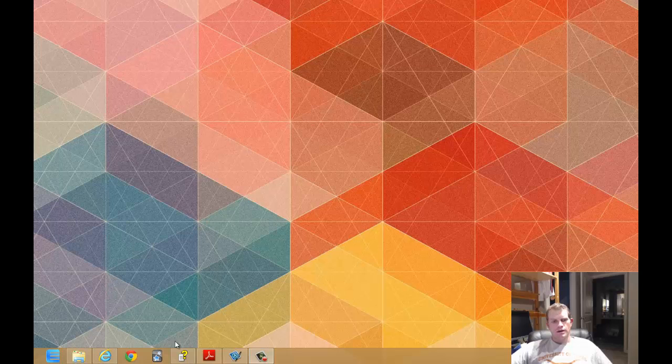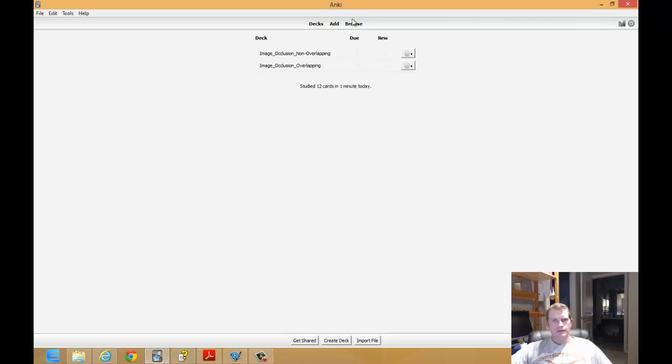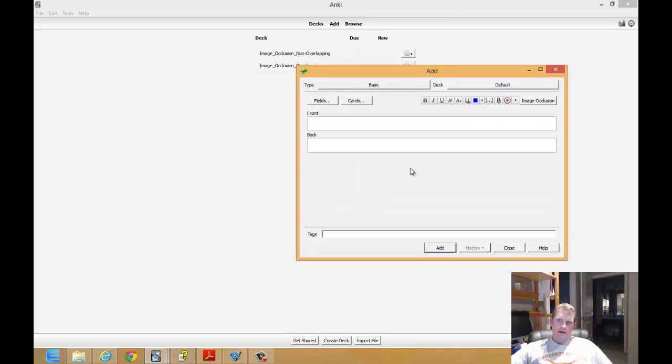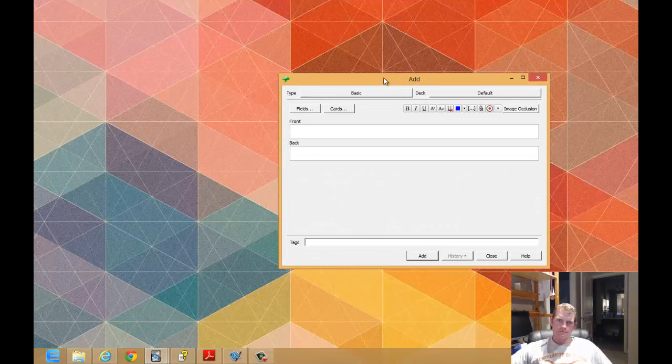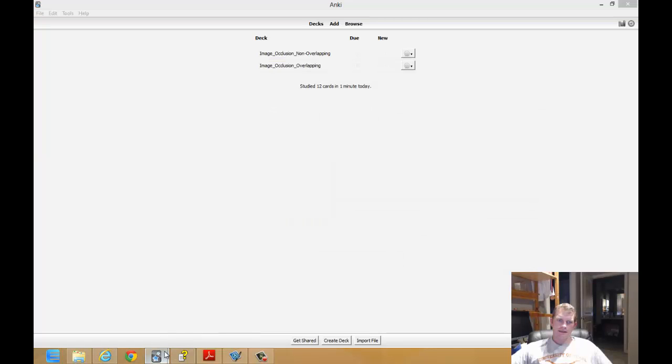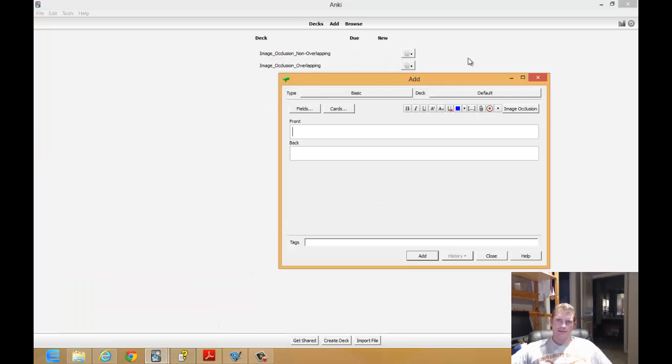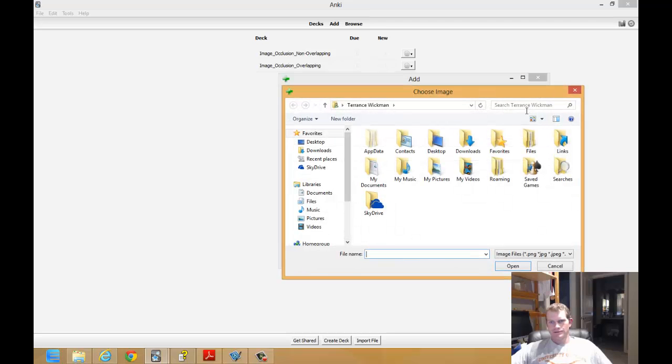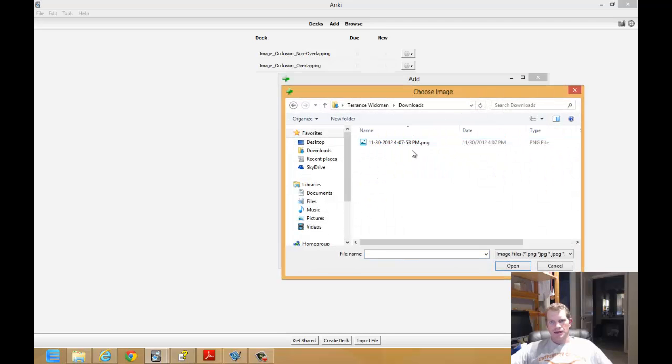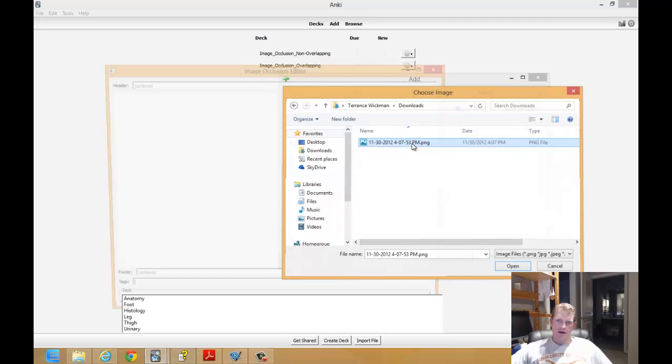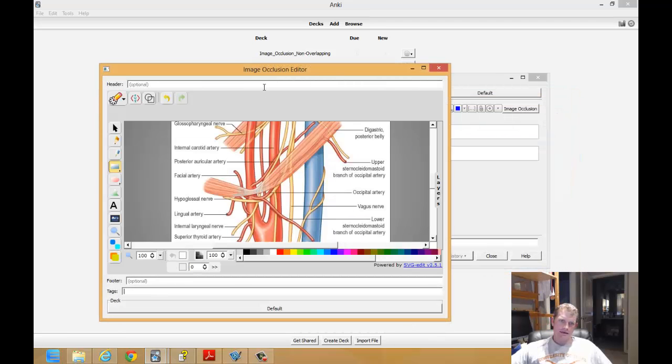We'll start off by opening up Anki and selecting the profile that I like. You will open up the note editor for Anki just like you normally would. You're going to add a normal card. Select Image Occlusion and then browse to the file that you have, the image file that you have downloaded and would like to edit and create cards from.